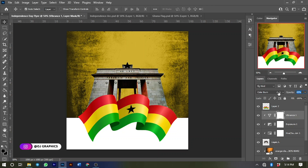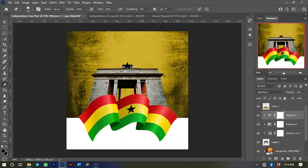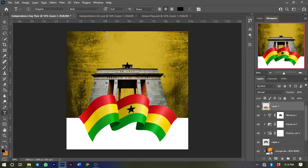43 percent is also good. Select the Eraser tool and clean up these parts of the image to make them a little more visible.